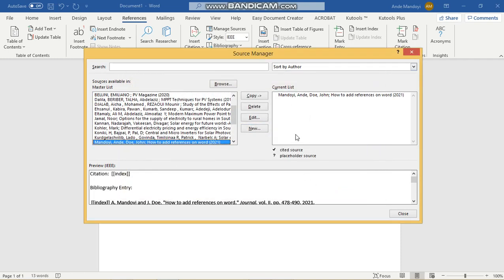And there it is. Your reference has been added and it's already been added to the current list.